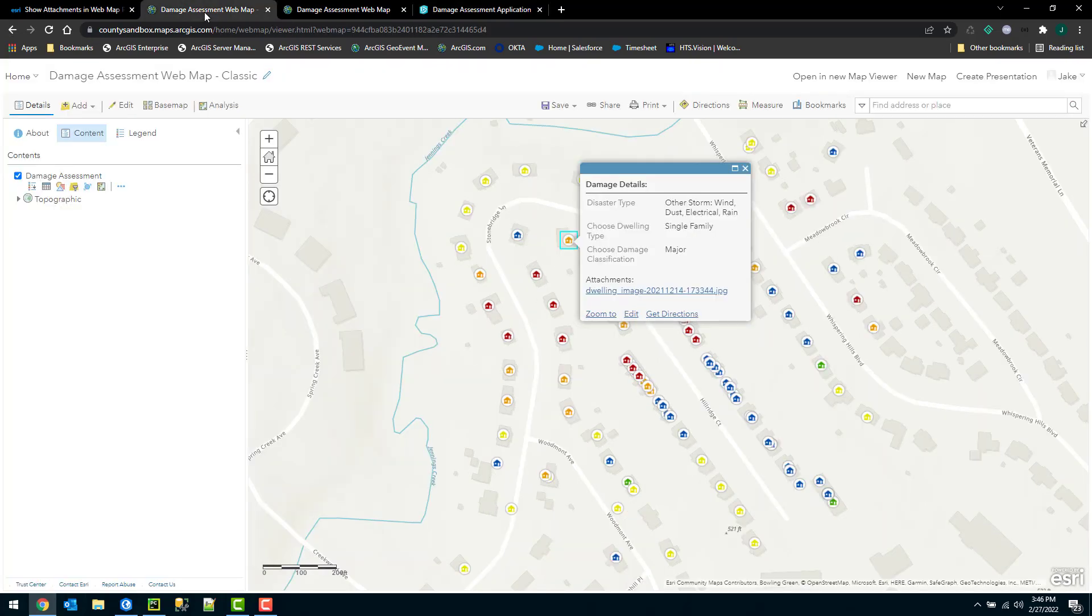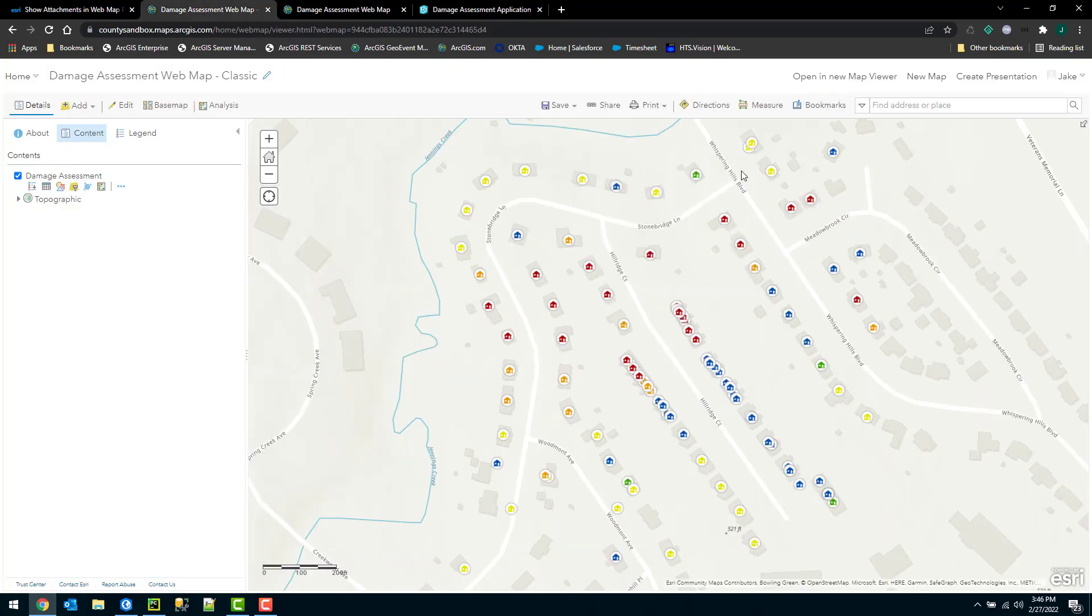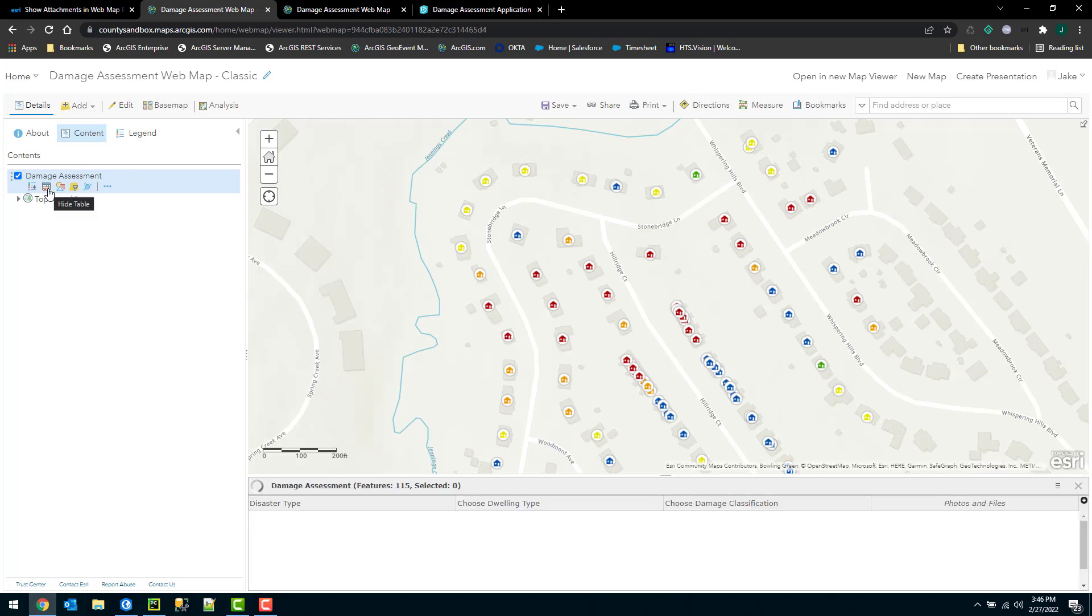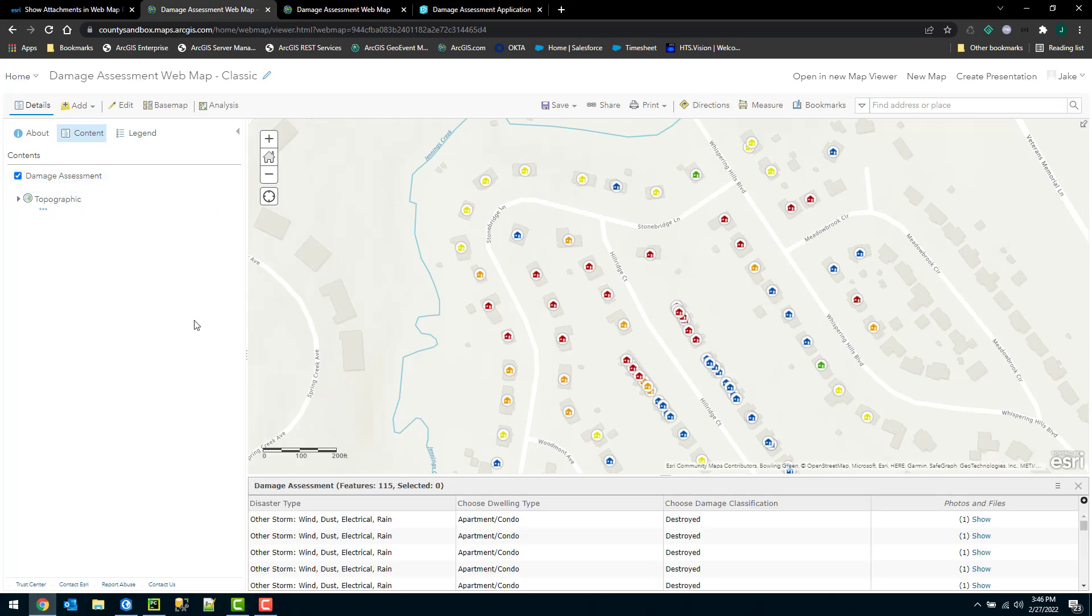So the first thing I want to do is add a field to my feature service. To do that, I'm going to open up the attribute table here, go down to the options, and I'll have the option to add field.